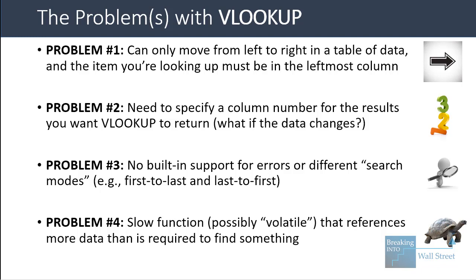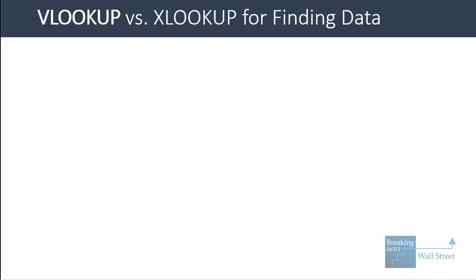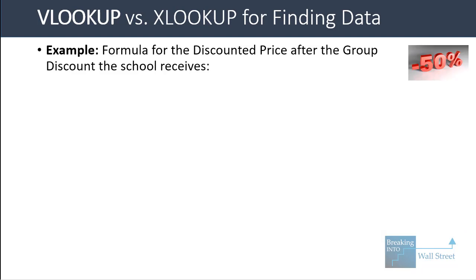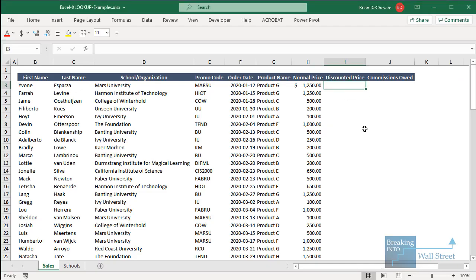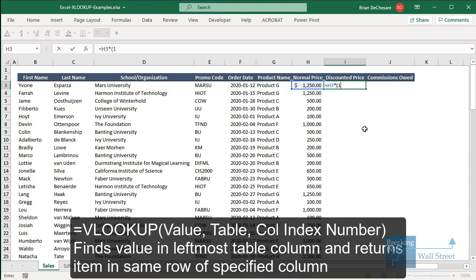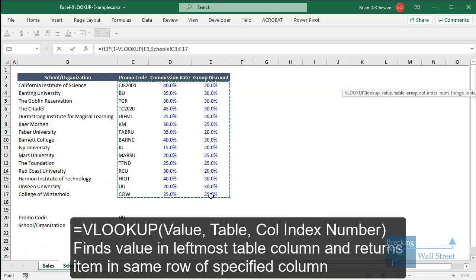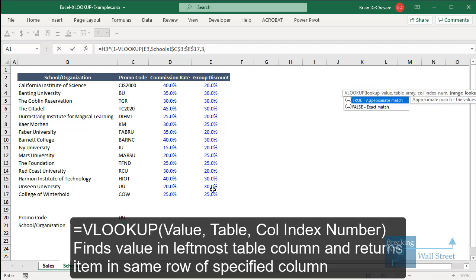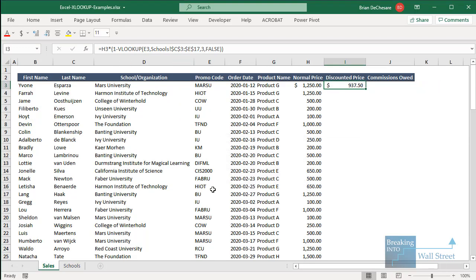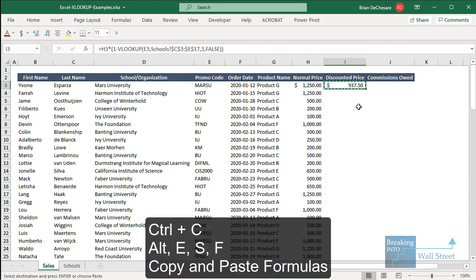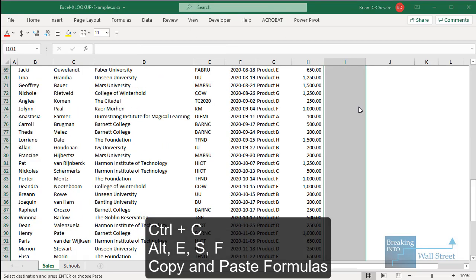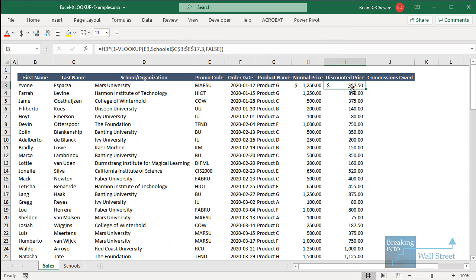HLOOKUP is similar but goes from top to bottom instead of left to right. For another example, let's look at the formula for finding the discounted price after the group discount. Using VLOOKUP: we take the normal price, multiply by one minus VLOOKUP of the promo code against the table, entering column index number 3 with false for exact match. Then we copy it down and we have our discounted prices.